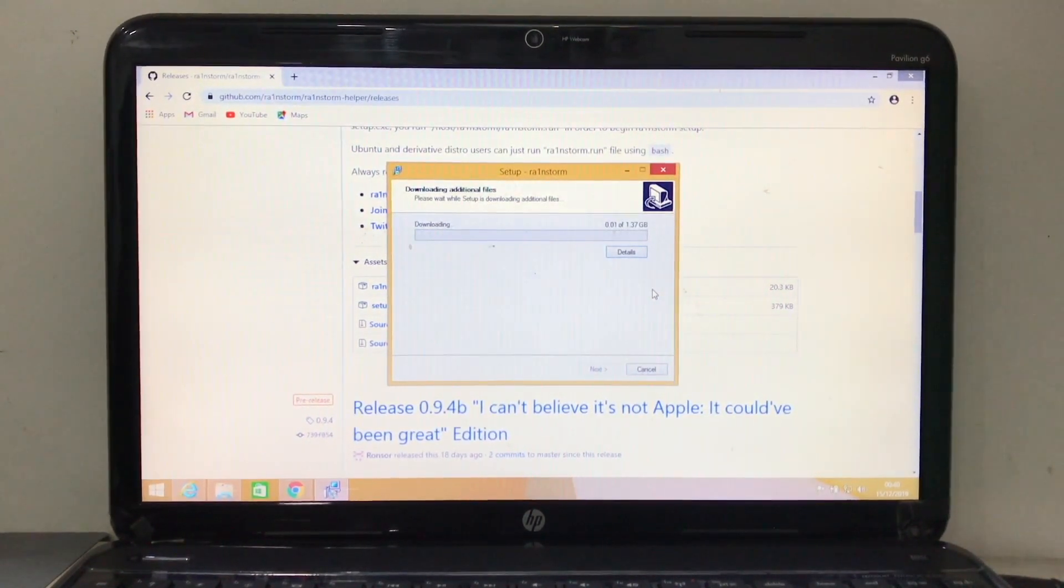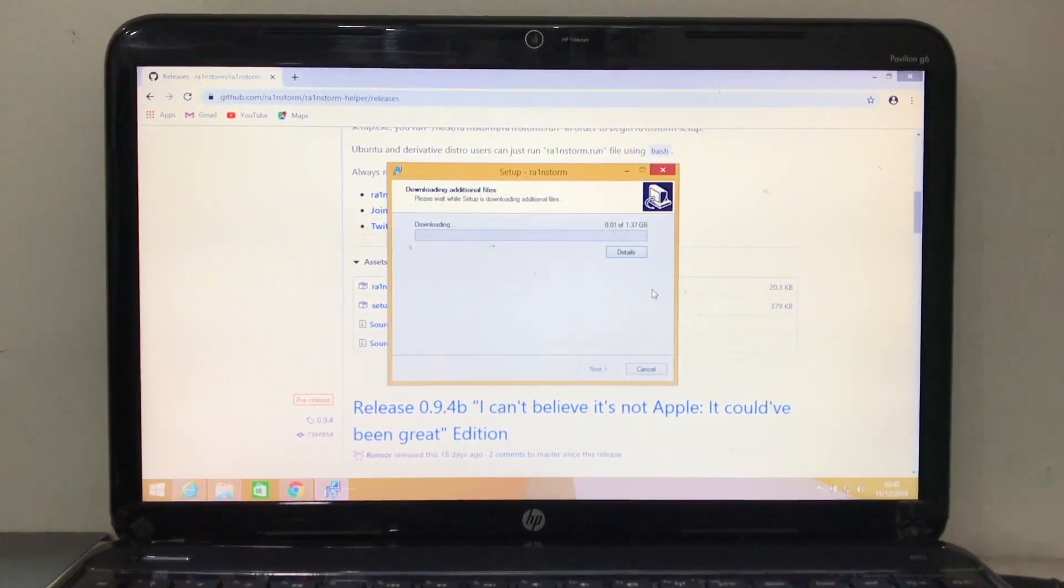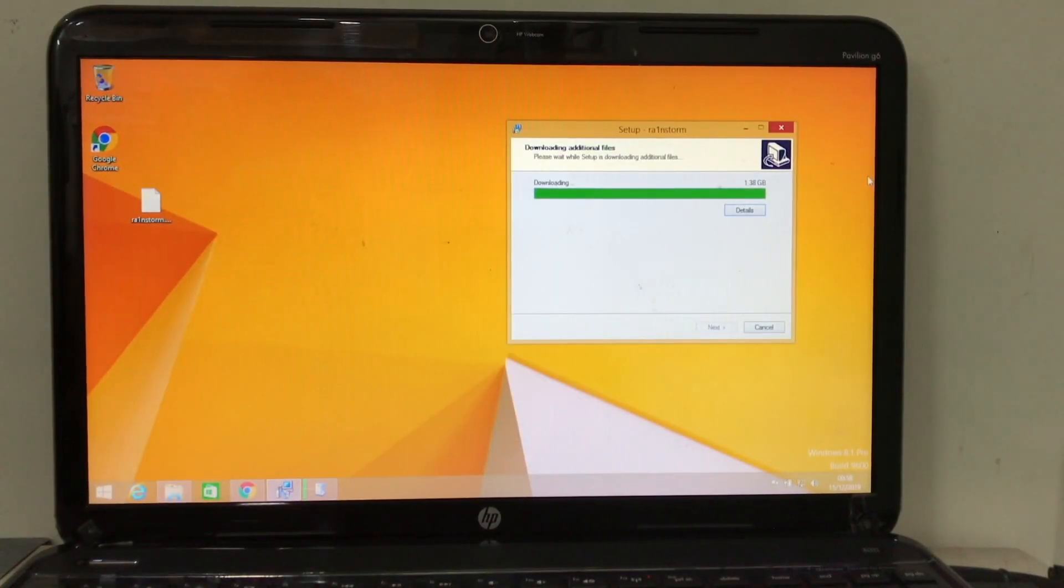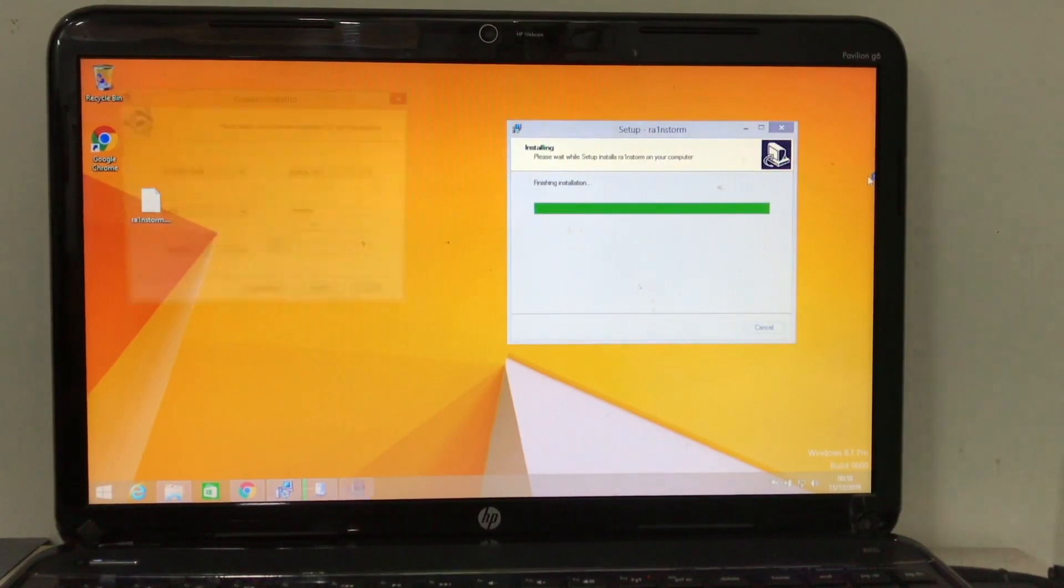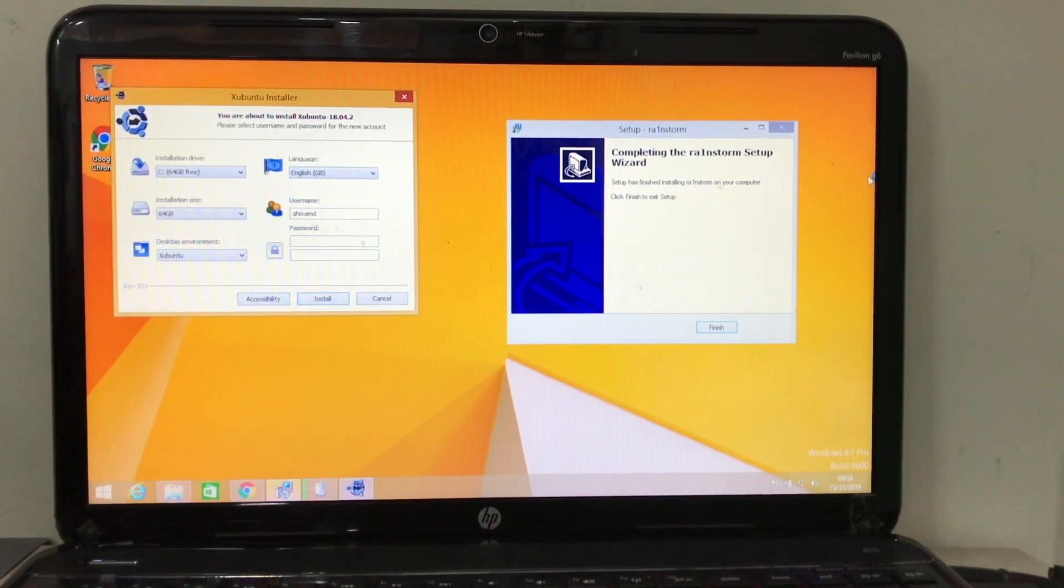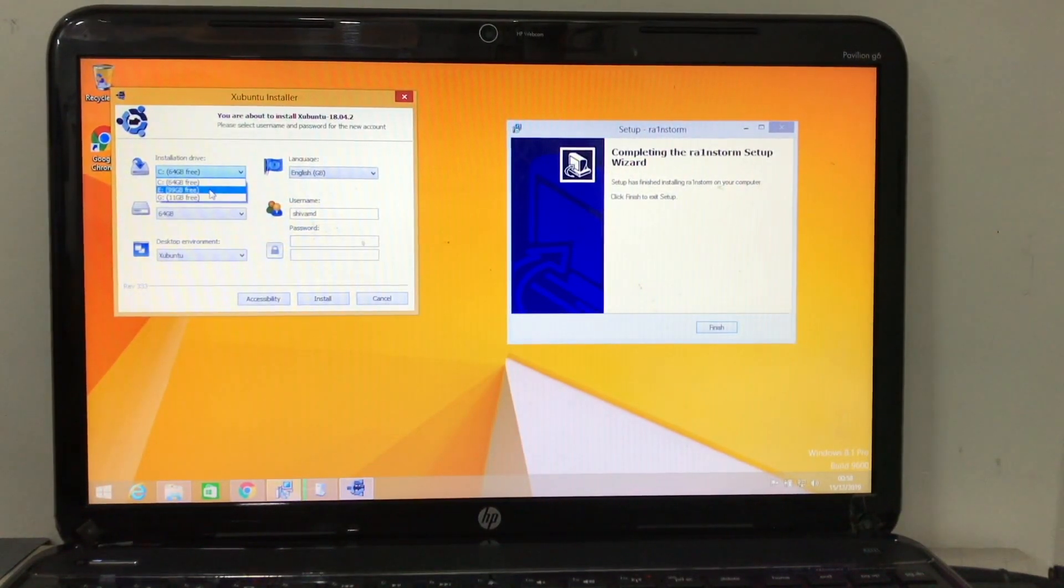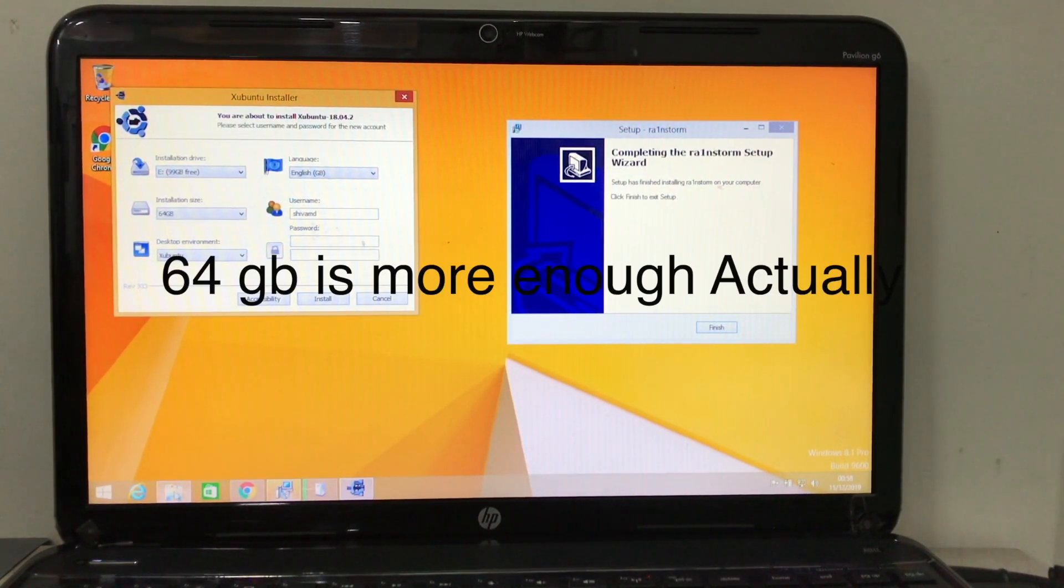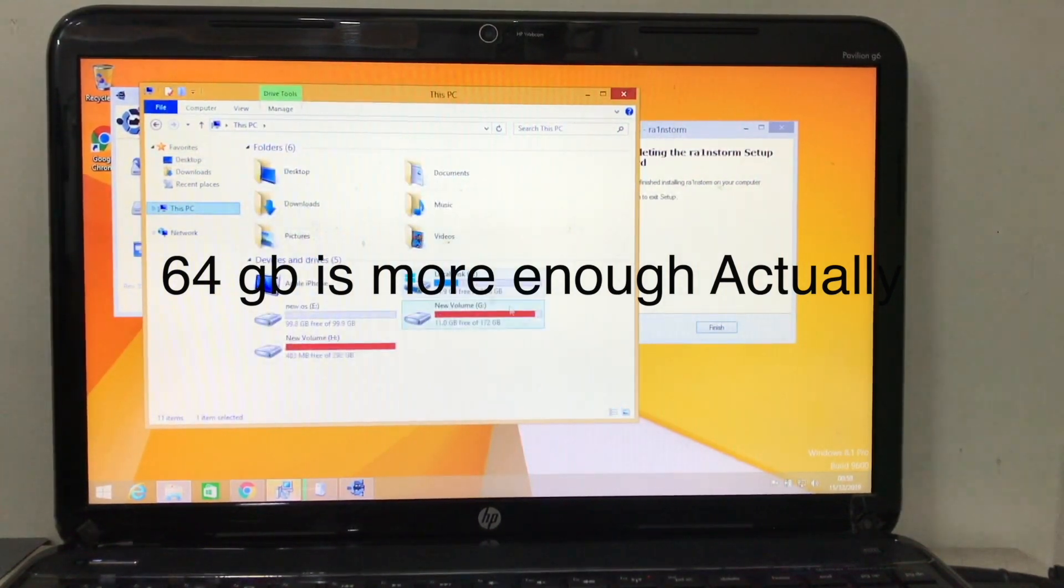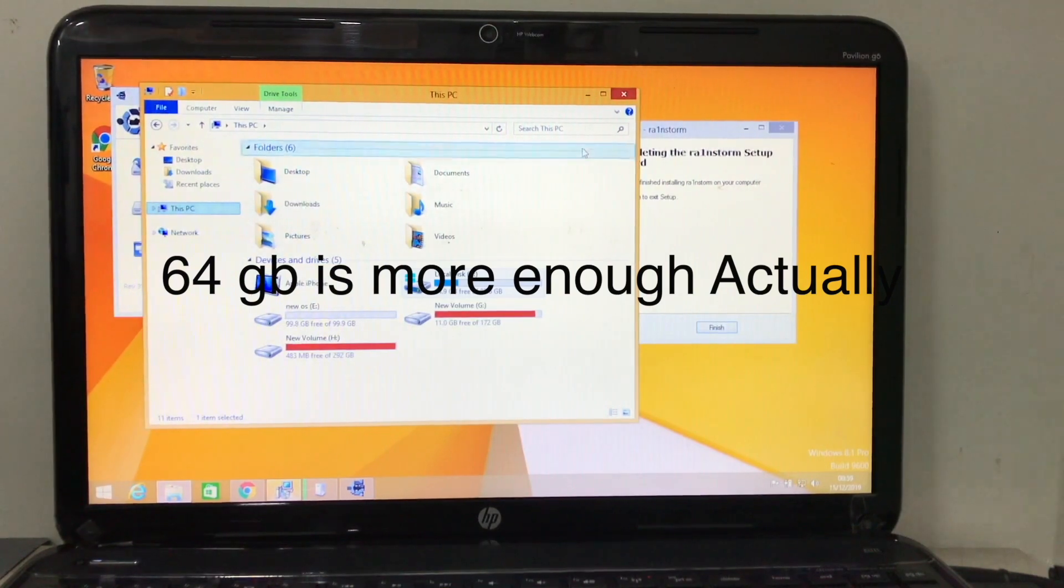It will be around 1.37 GB. It depends on your system and internet speed how much time it will take. For me it will take a while. So our setup is completed. Once setup is completed, you will get Zoobuntu Installer and make sure you select your installation drive. For me it's the E drive which I created earlier. As you can see, E drive which has 100 gigs.